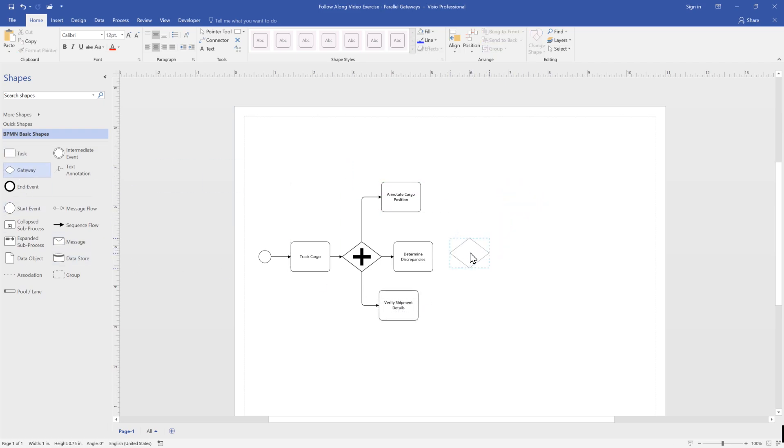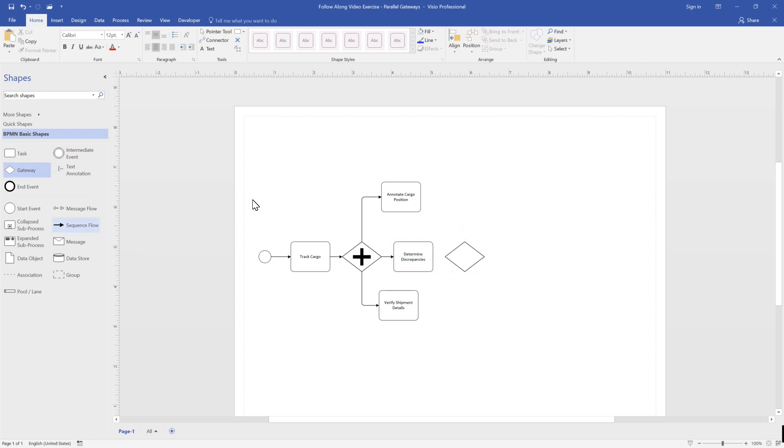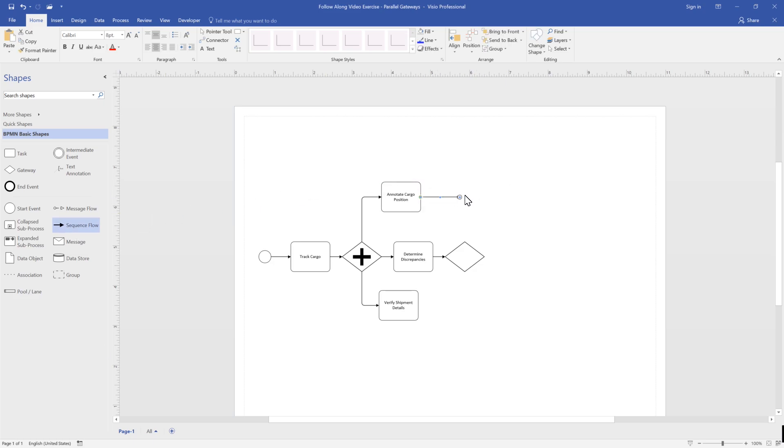Each of these activities has its own runtime or processing time. However, it isn't until all are completed that our process continues and we can record the cargo status.